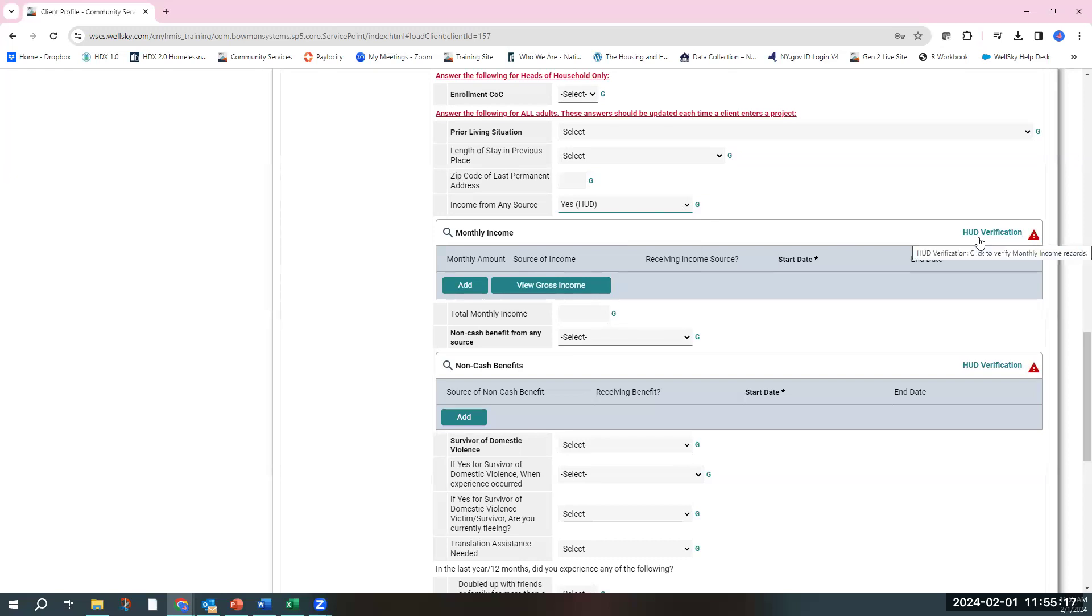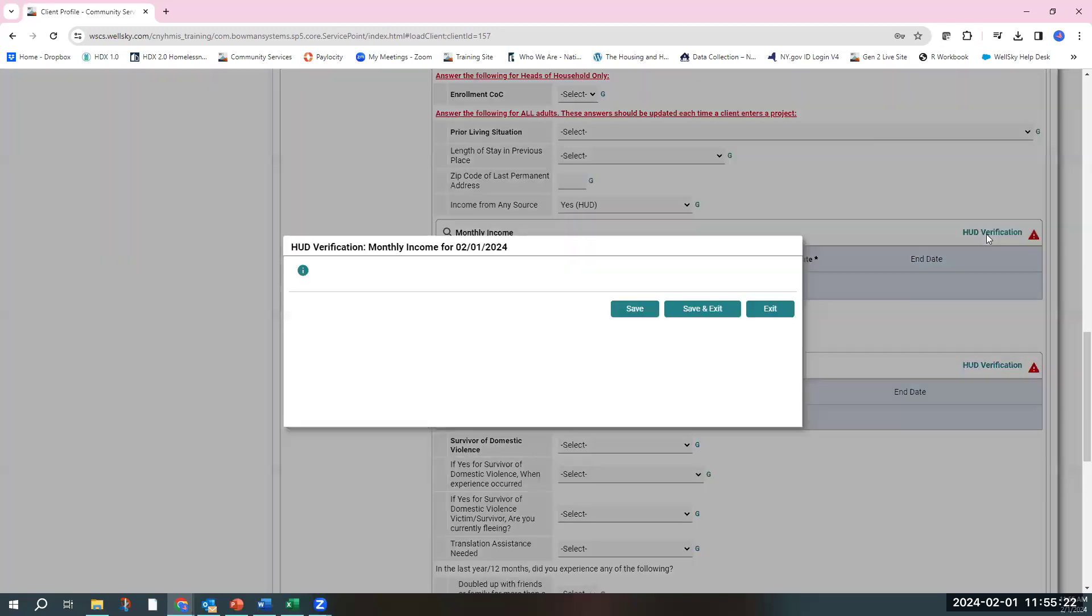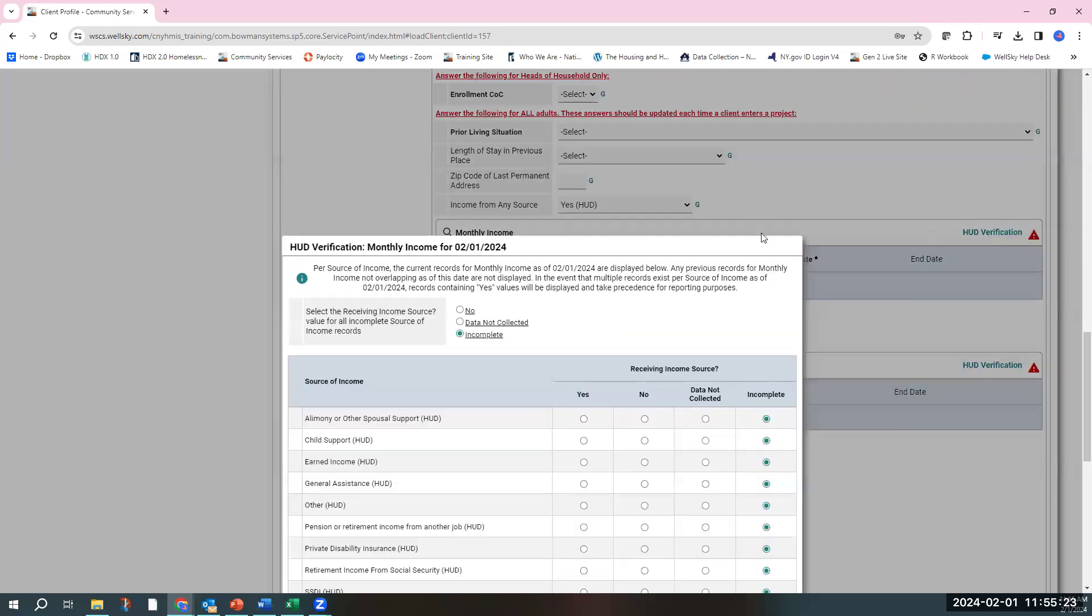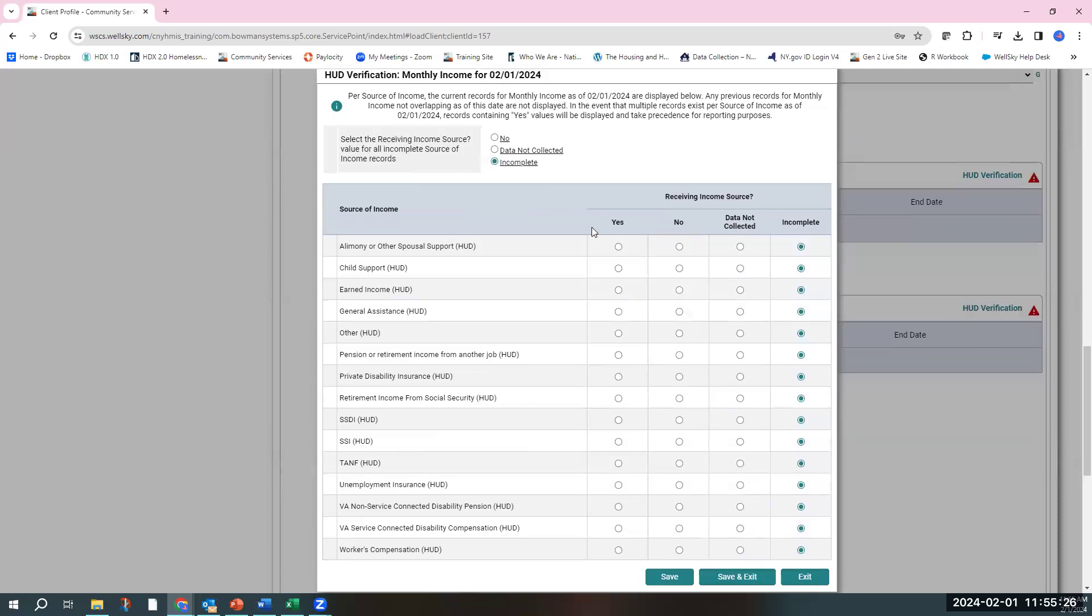Then you're going to go to the HUD verification sub-assessment. If you click on the words HUD verification, you'll have a record set that auto-populates. It has a variety of different income sources to choose from. Make sure you choose the one that best fits this client's income source.